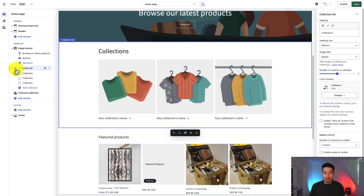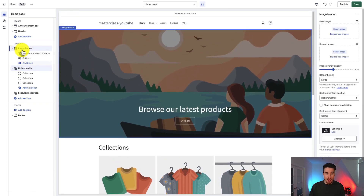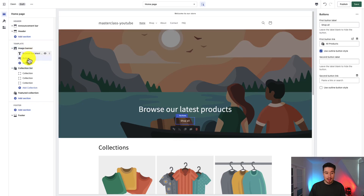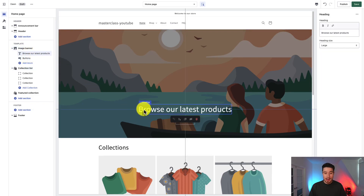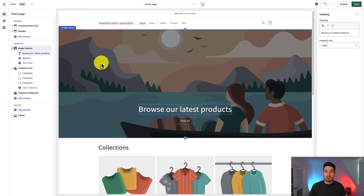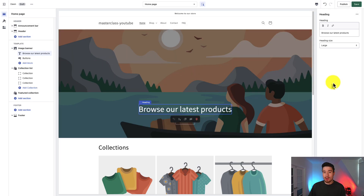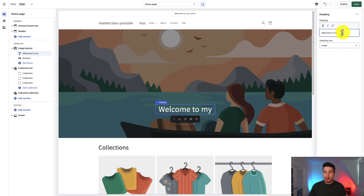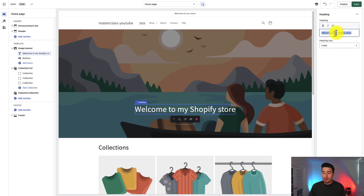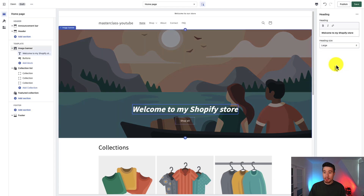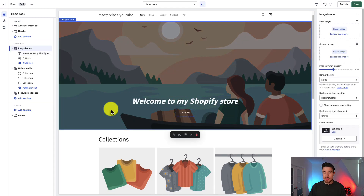To edit a section, just click on the element. You can click and select individual elements within. If I want to edit the header text, I can double-click on it and it will show up on the right-hand side. Think of these as different layers — overall, in-between, and bottom. I can change the text to say 'Welcome to my Shopify store,' bold it, italicize it, and set the heading size. I'll leave it as a large heading.